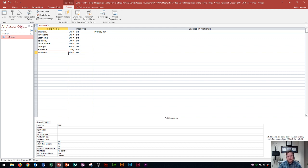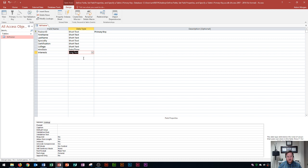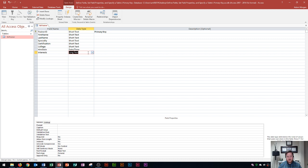Down here is the interests field. Since people might type a paragraph in there, it's better to change it from short text to long text. Long text doesn't have the 255-character lock, so it allows users to type basically as much as they want in that field.